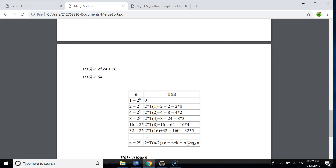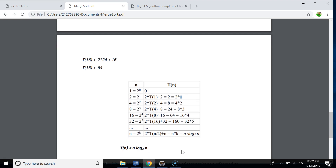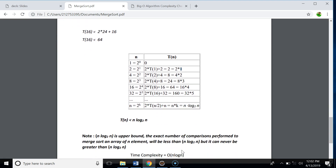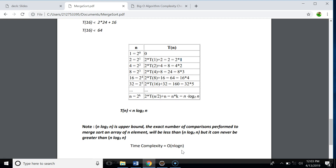So the number of comparisons to merge sort an array of n elements is n·log n, meaning the total number of comparisons will always be less than n·log n. So n·log n is the upper bound — the exact number of comparisons will be less than n·log n and can never exceed it. The time complexity of merge sort is therefore O(n log n), where the base of the log is 2.